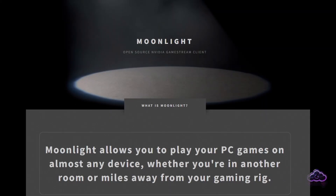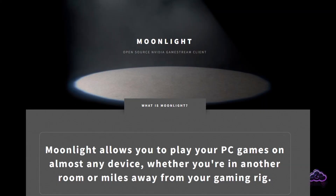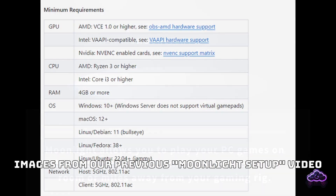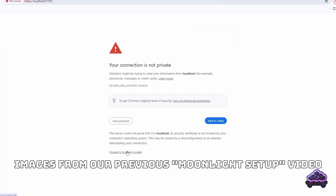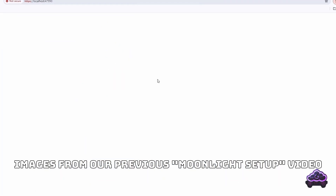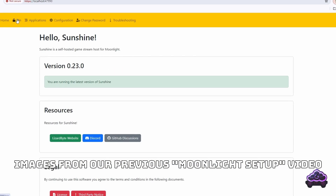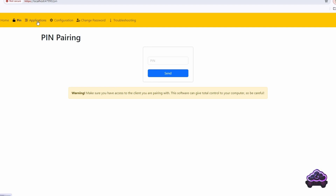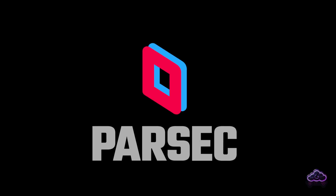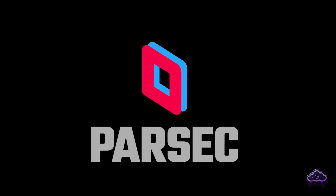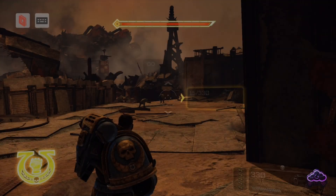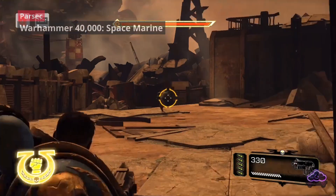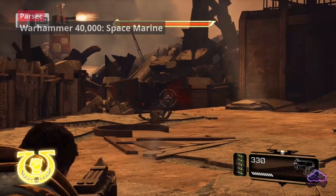We've already done a few videos about local streaming with Moonlight and Sunshine — it's a very popular topic — and almost every time someone mentioned Parsec as an alternative. I had not tried it before but I had heard both positives and negatives about it. Let's find out how to set it up, test it on a few devices, and finally do a quick comparison with Moonlight.